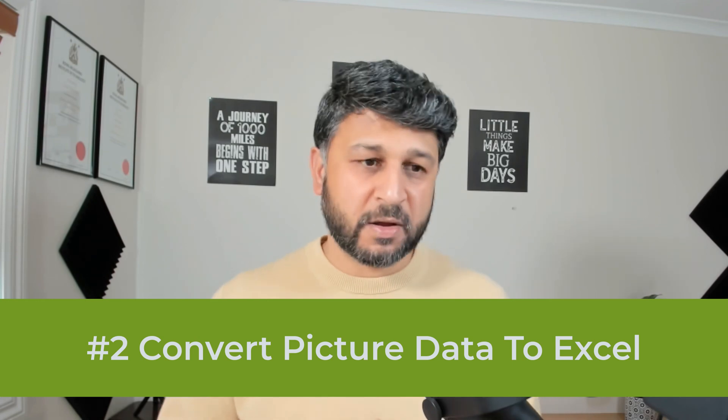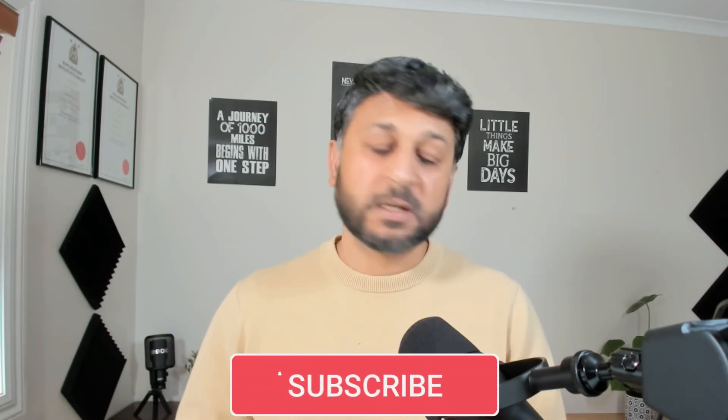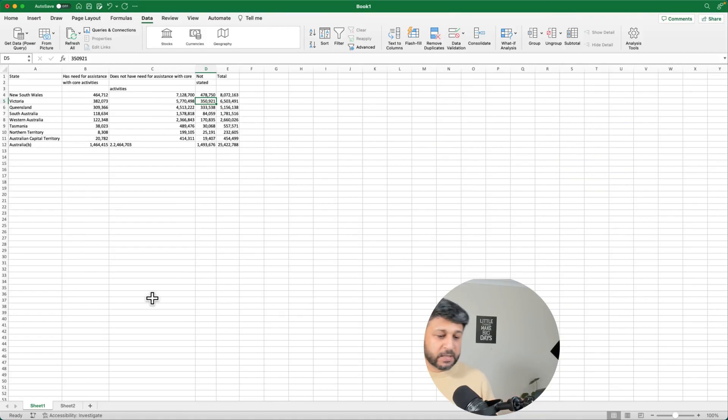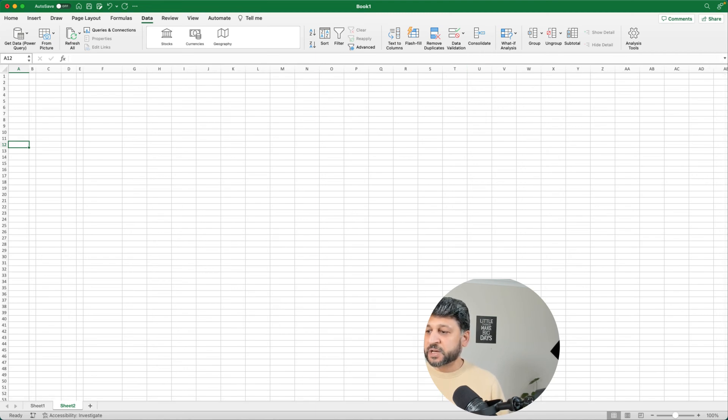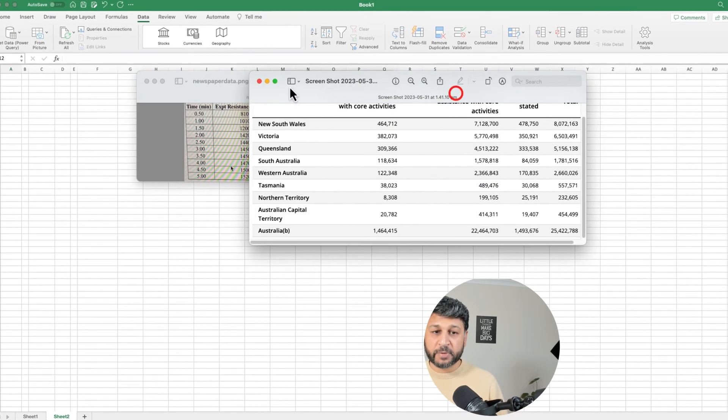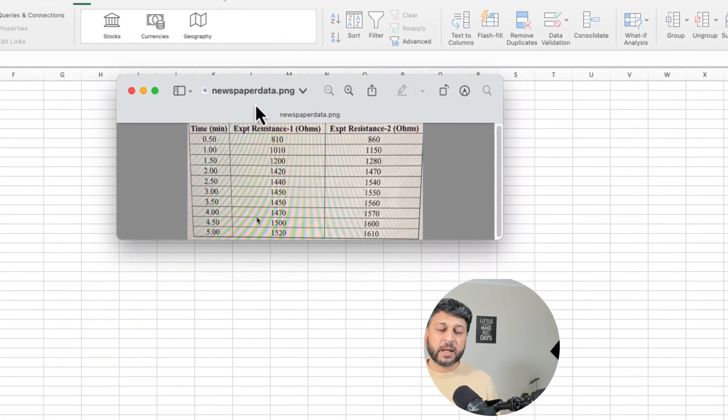Now let's look at a different scenario — instead of a screenshot, we want to import from an image file. I've created another video on importing data using your mobile phone camera, but here we're focusing on the Microsoft Excel desktop application. Let's open another sheet, and this time we're going to import data from a picture that was taken.